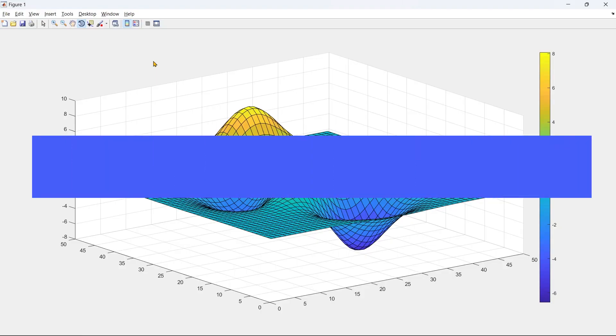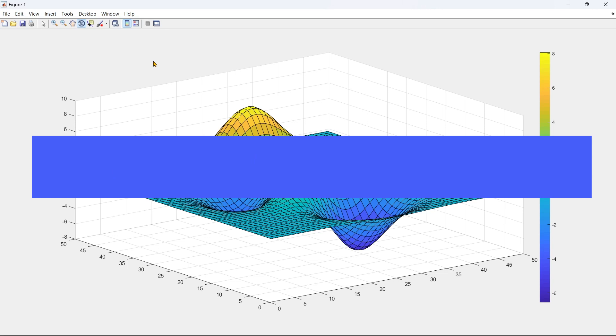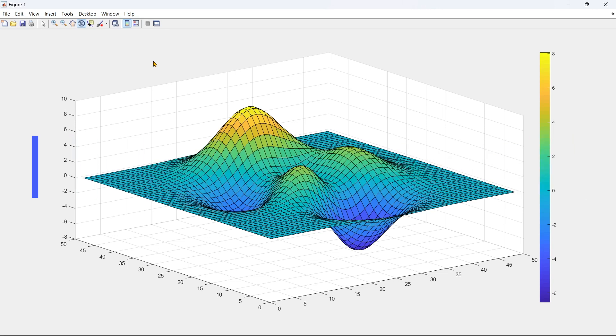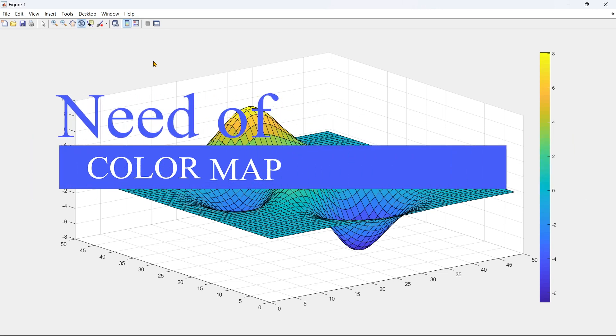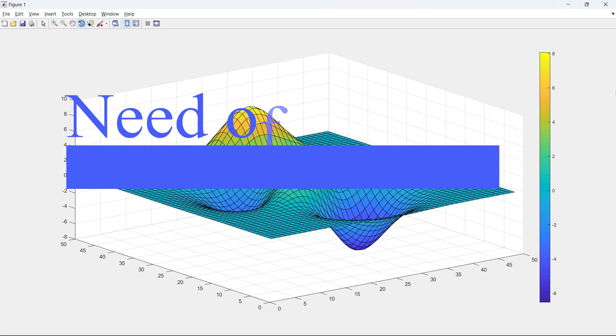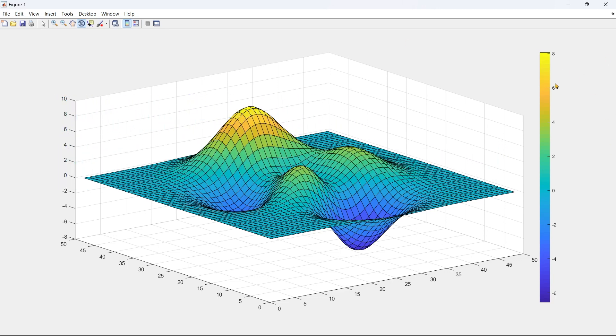In this tutorial we are going to explore the color map. First we'll start with why do we need to use the color map. Basically, this color map will enhance the visuals of your graph, enhance the visual interpretation of your data, and help in identifying the trends and patterns in your graph.